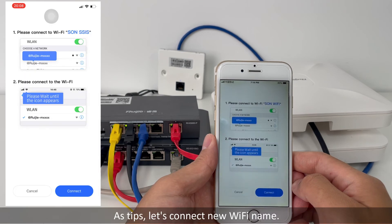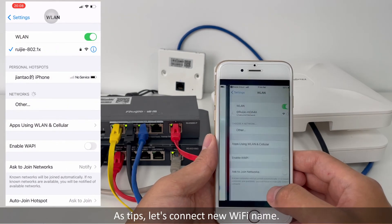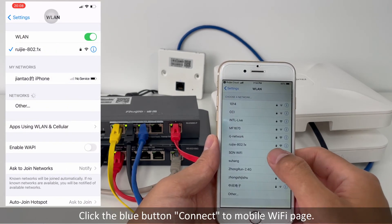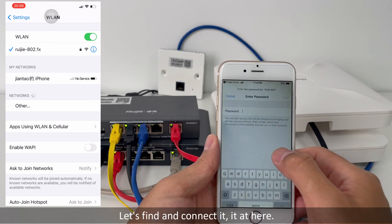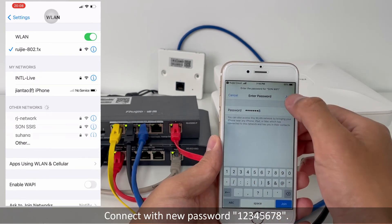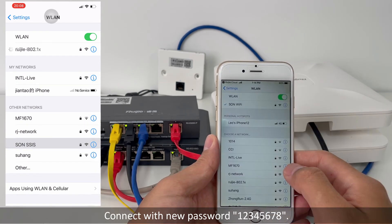As per the tip, let's connect to the new Wi-Fi name. Let's find and connect it. Connect with the new password '12345678'.